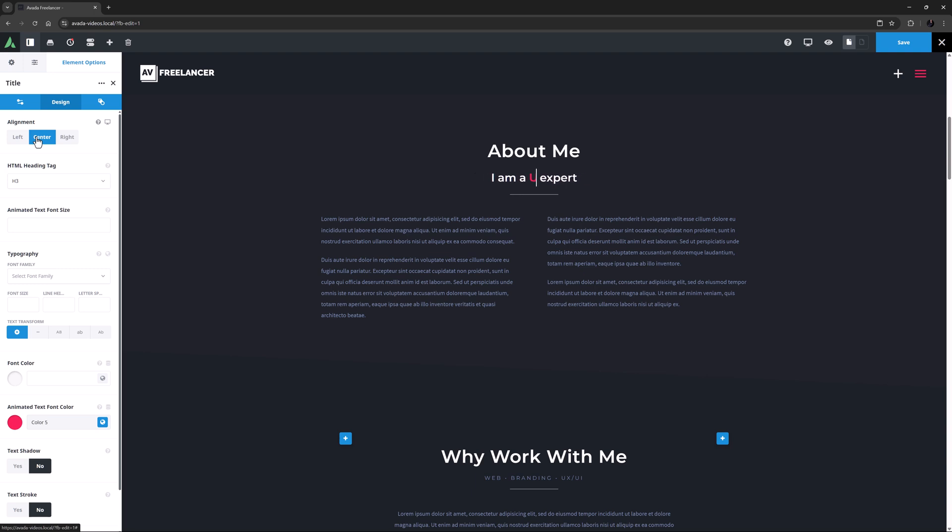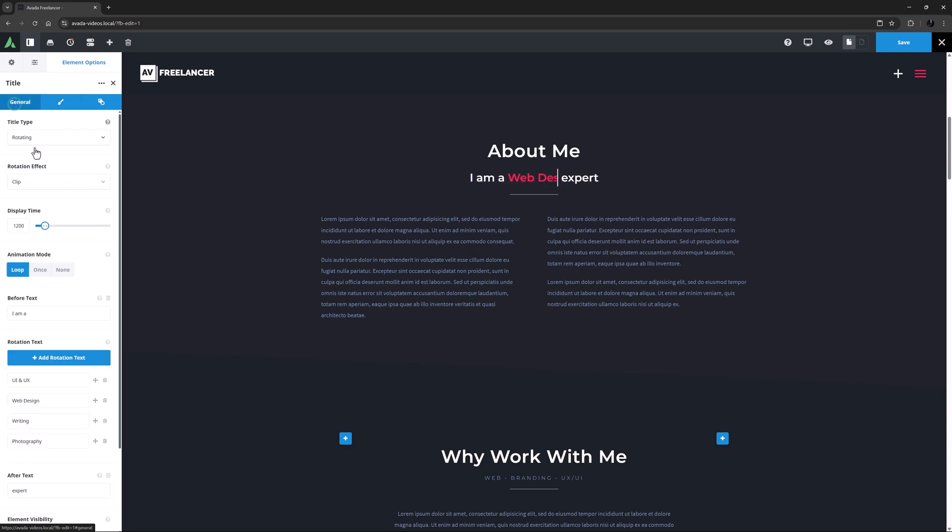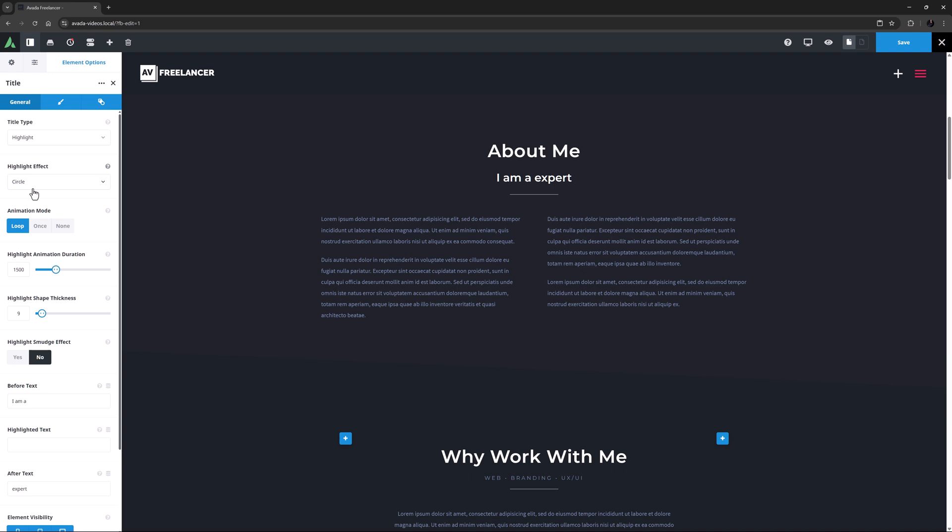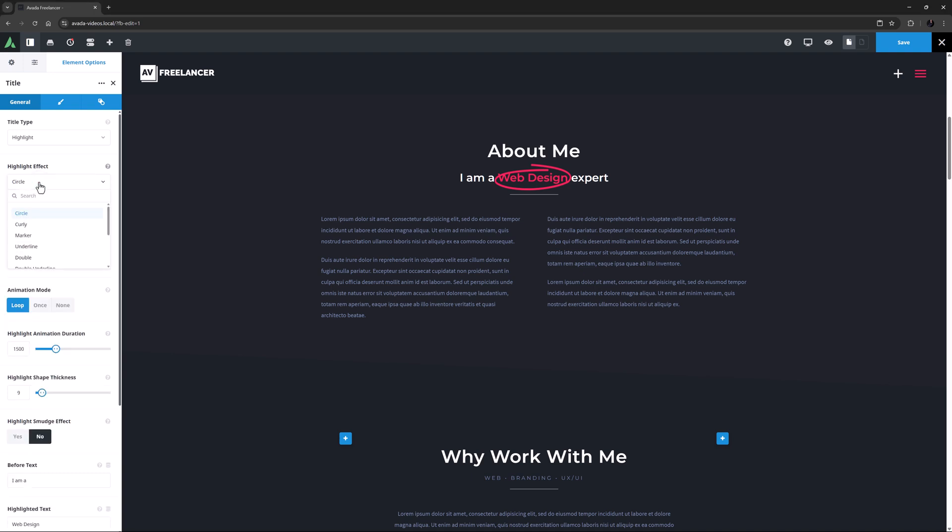Okay, so next, let's now look at the Highlight effect. If I switch over the Title type from Rotating to Highlight, it keeps the Before and After text I had, but the Highlighted Text section is empty. With this Title type, you only add one set of Highlighted Text, so here I'll add Web Design into this field.